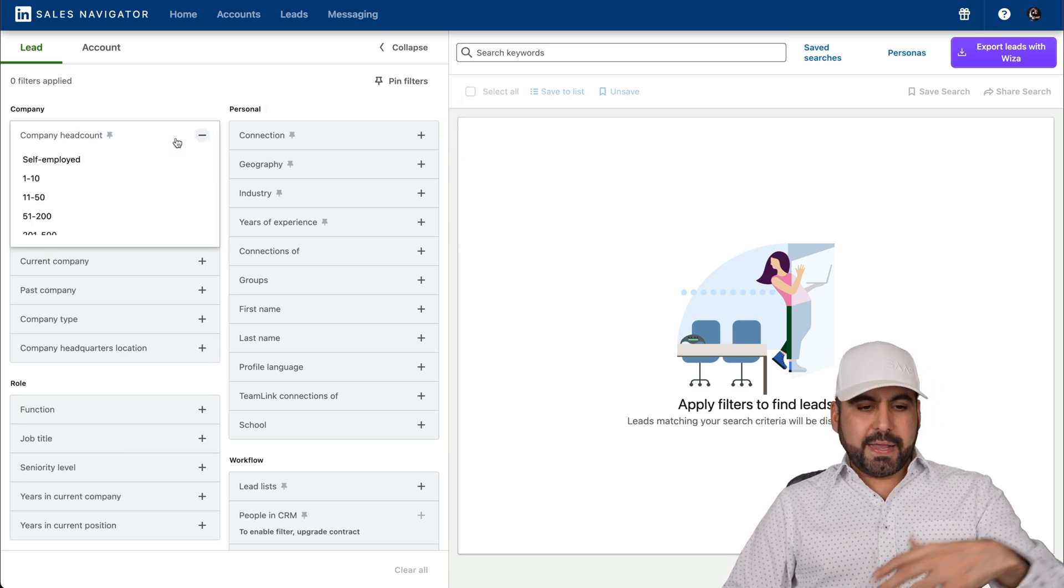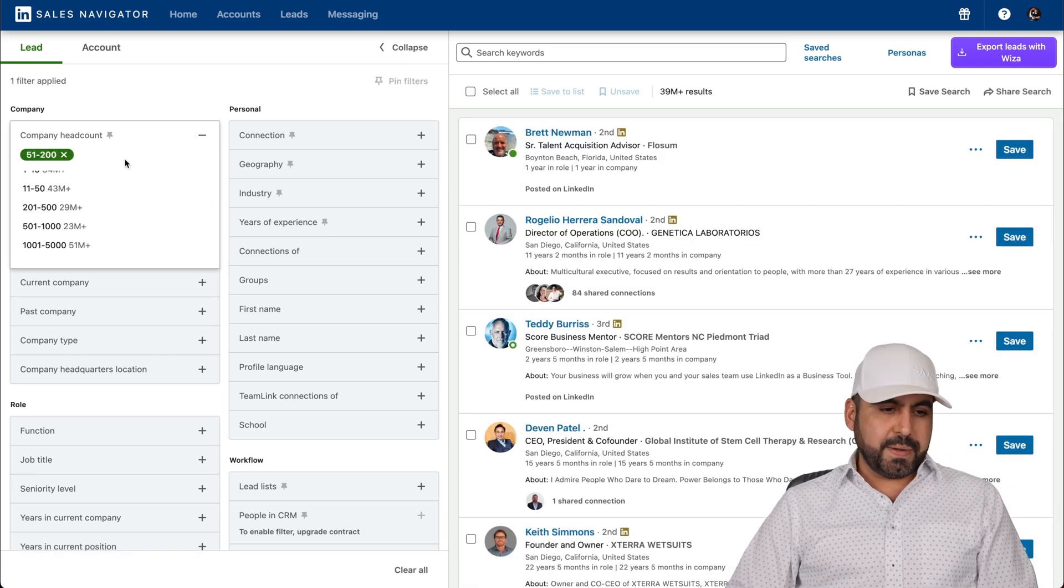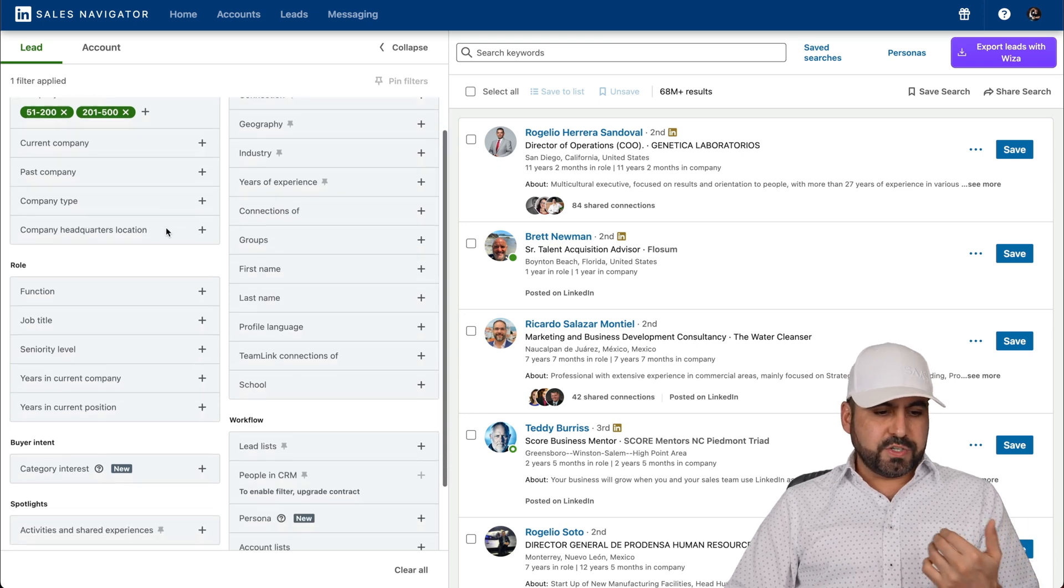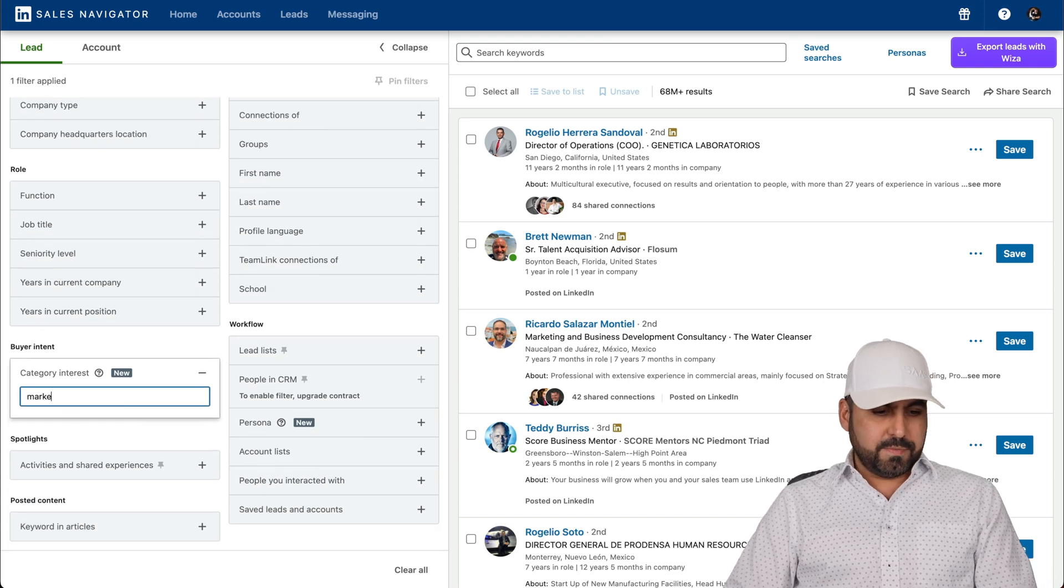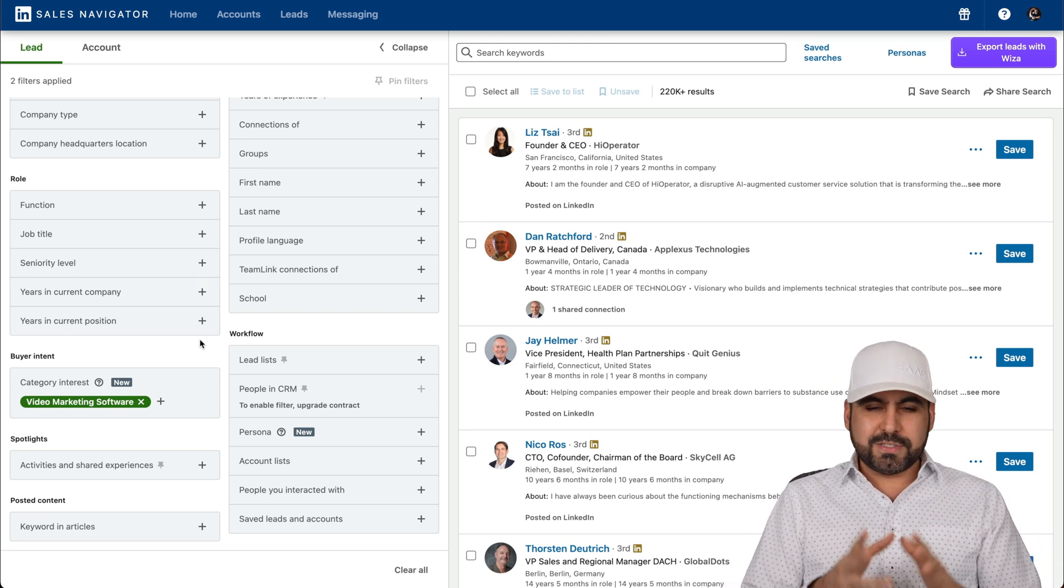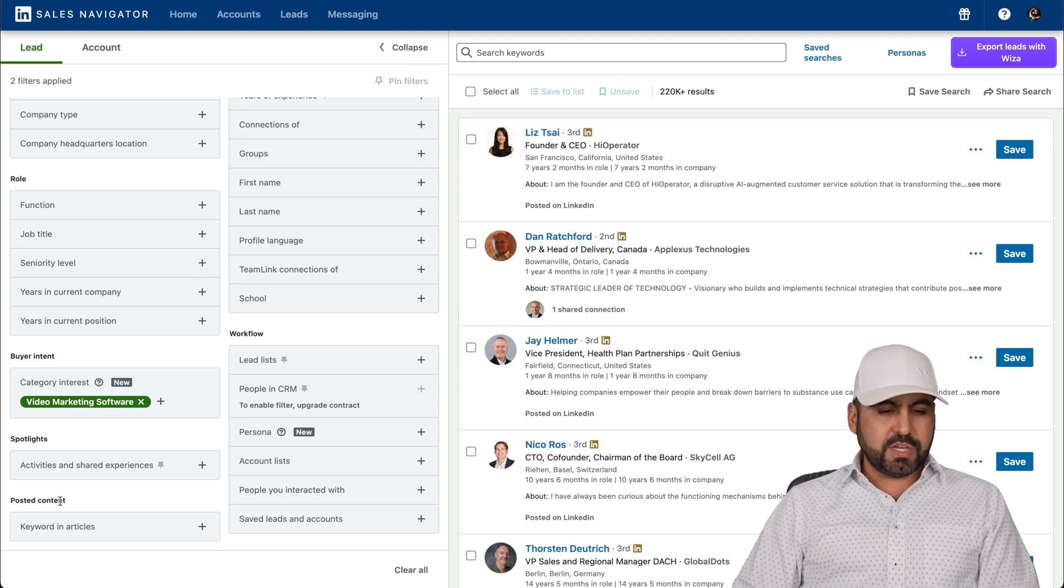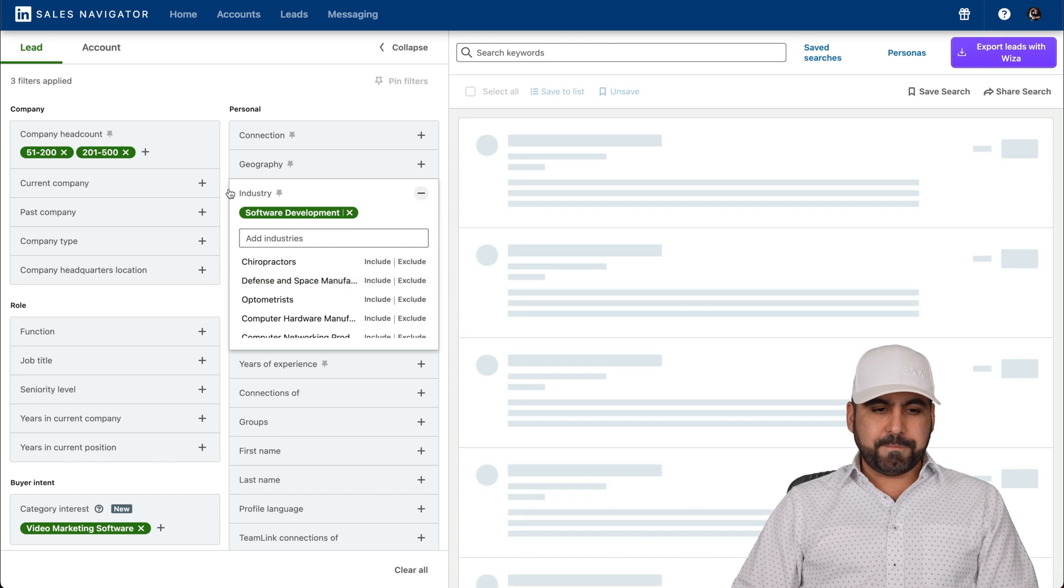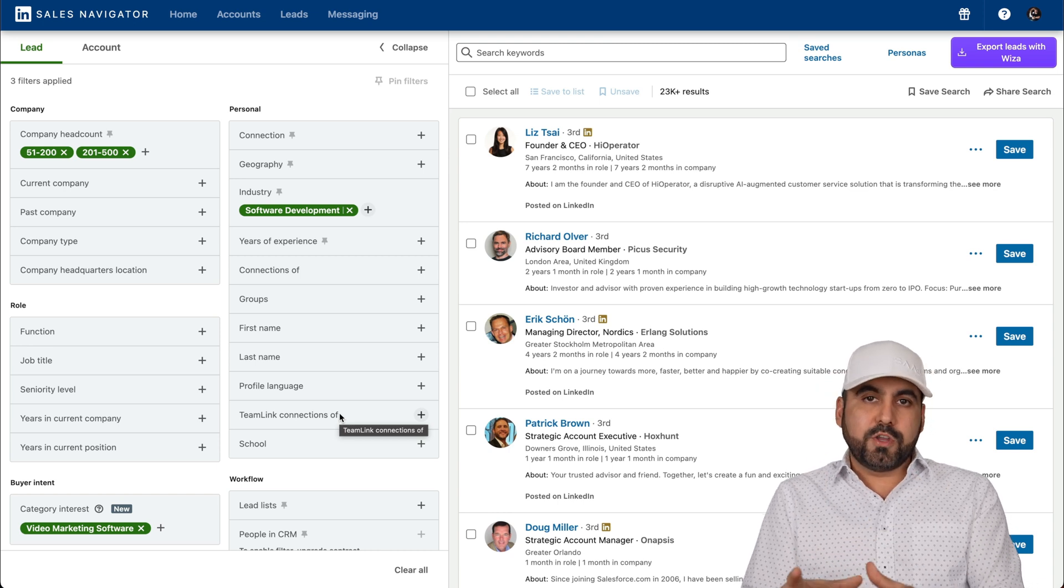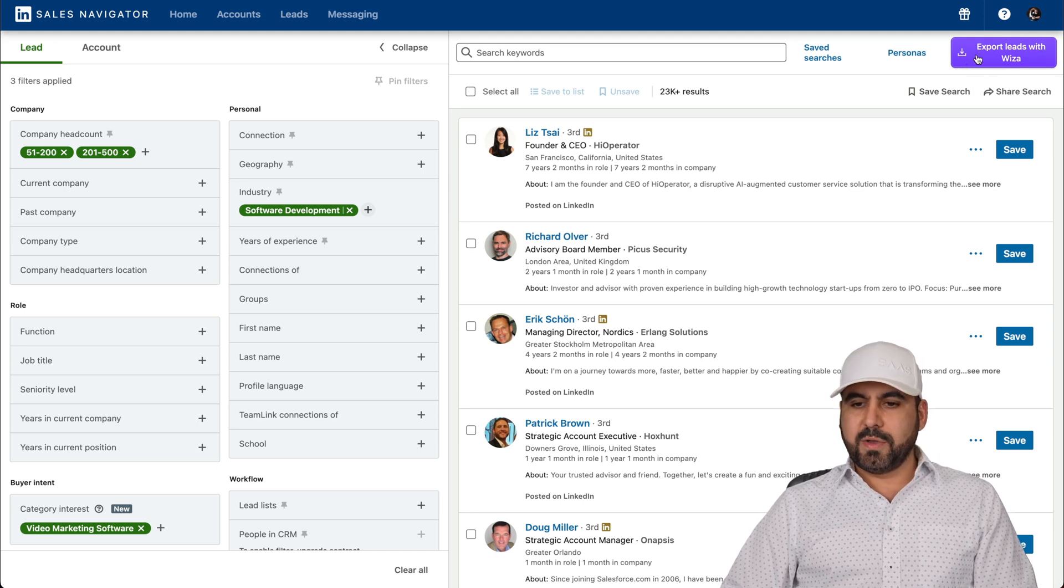For example, you can filter out contacts by using the filters. I'm going to select medium company, so I want 51 to 200 and 201 to 500, medium-sized company. And then we have more filters available here, buyer intent. We're going to use marketing for this and video marketing software. Let's say that I have a video recorder software that I want to sell. I want to get people who are interested in that. There's spotlight information posted content. There's more filter by industry. Let's select software development. That's good.